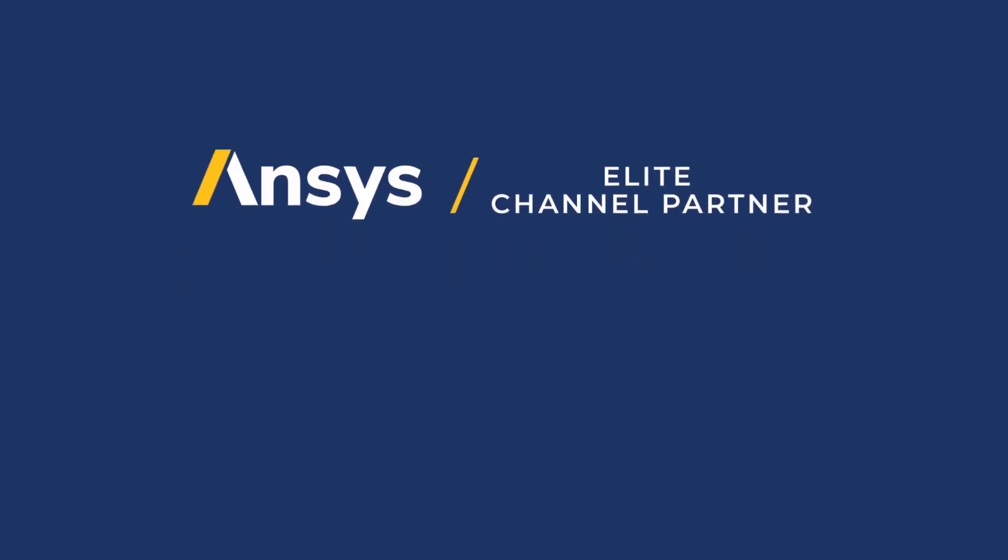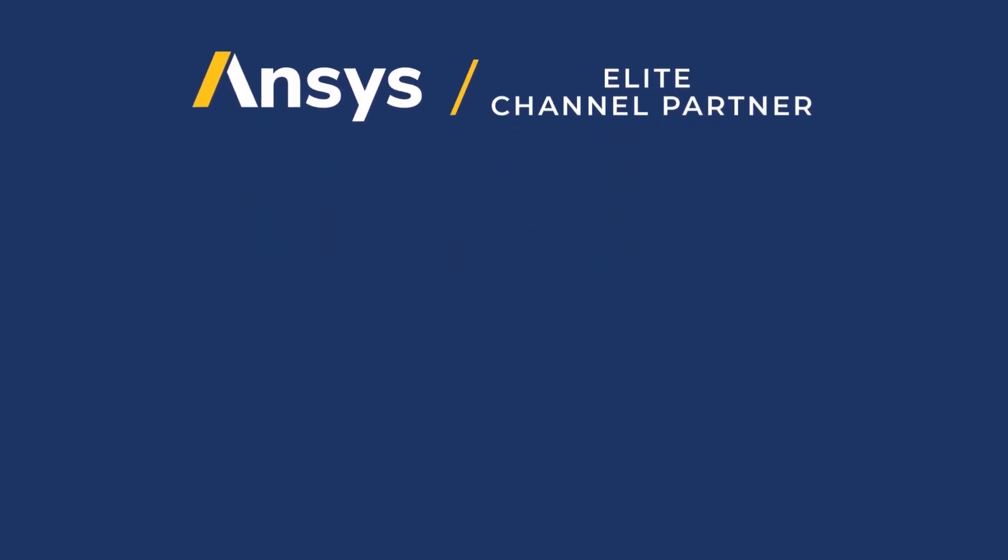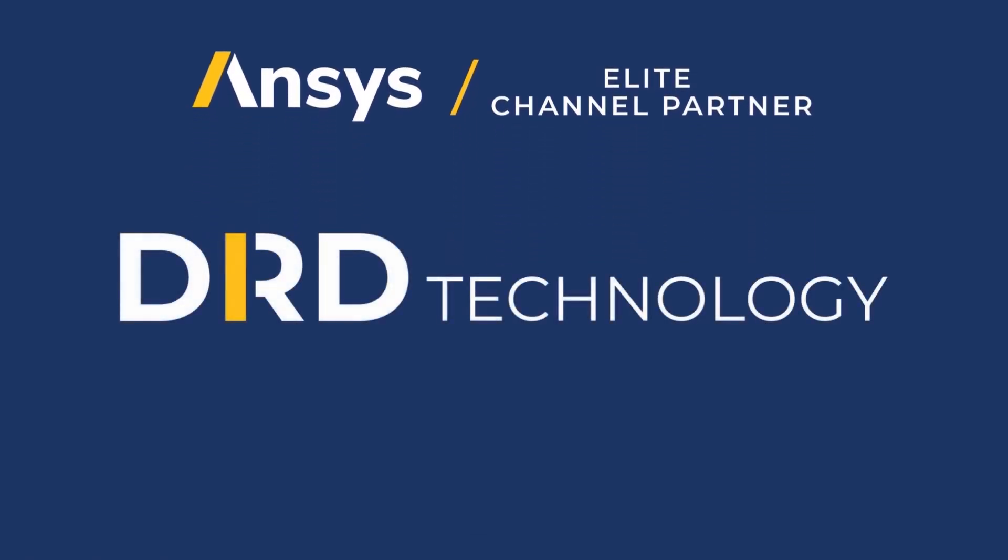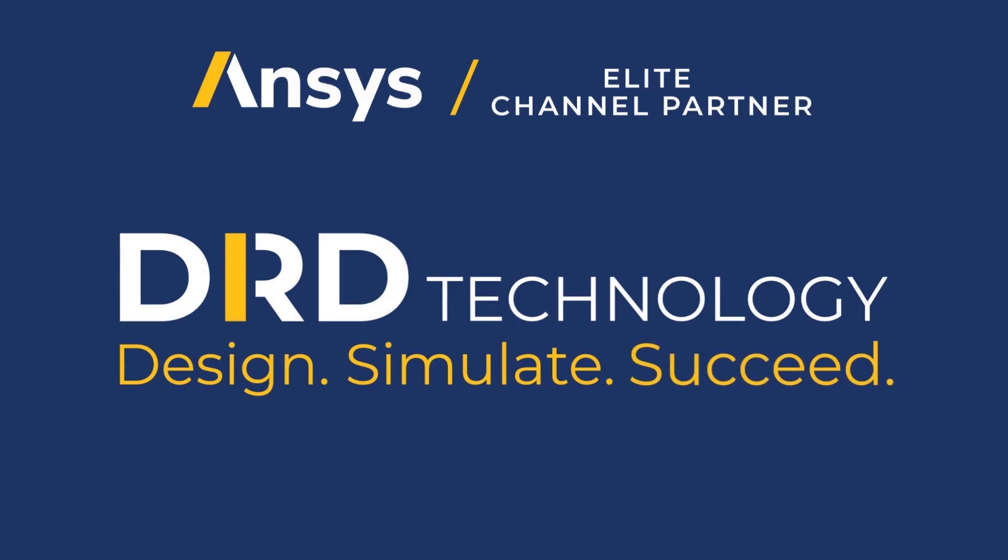As an ANSYS partner since 1984, we are highly committed to helping you design, simulate, and succeed.